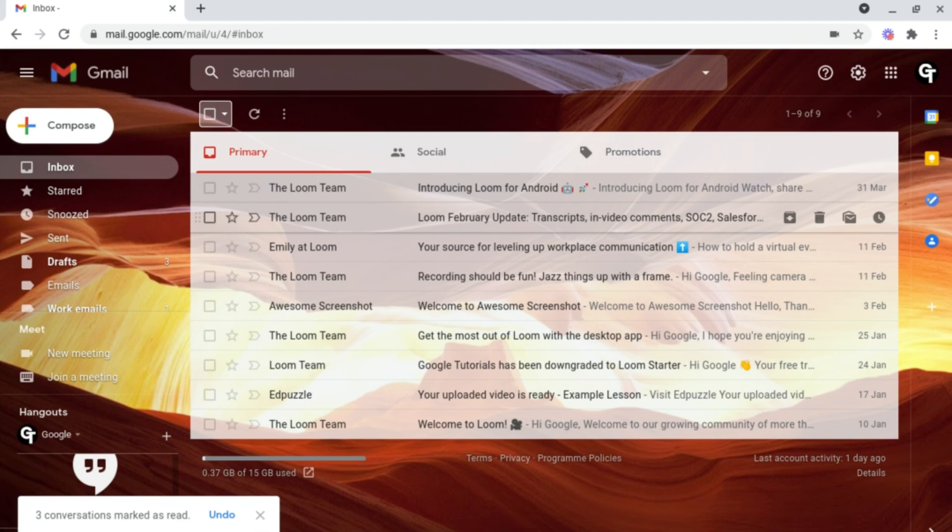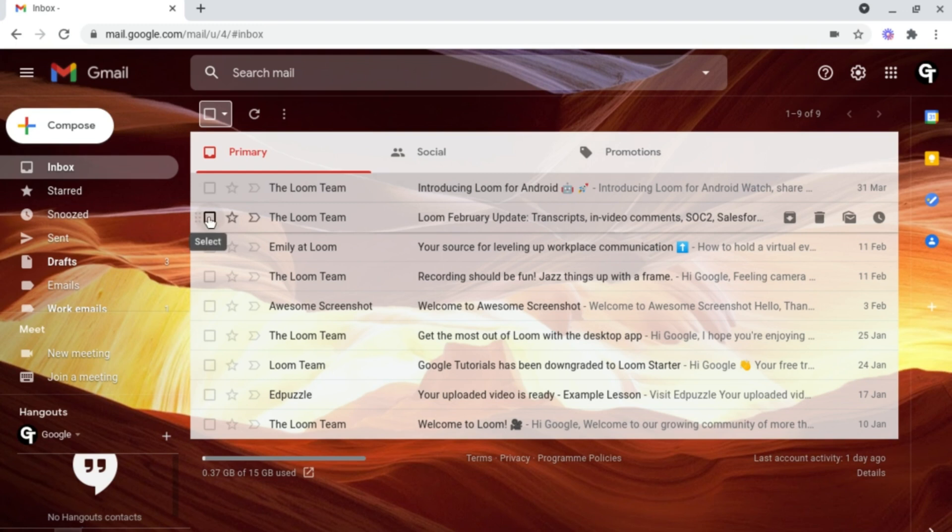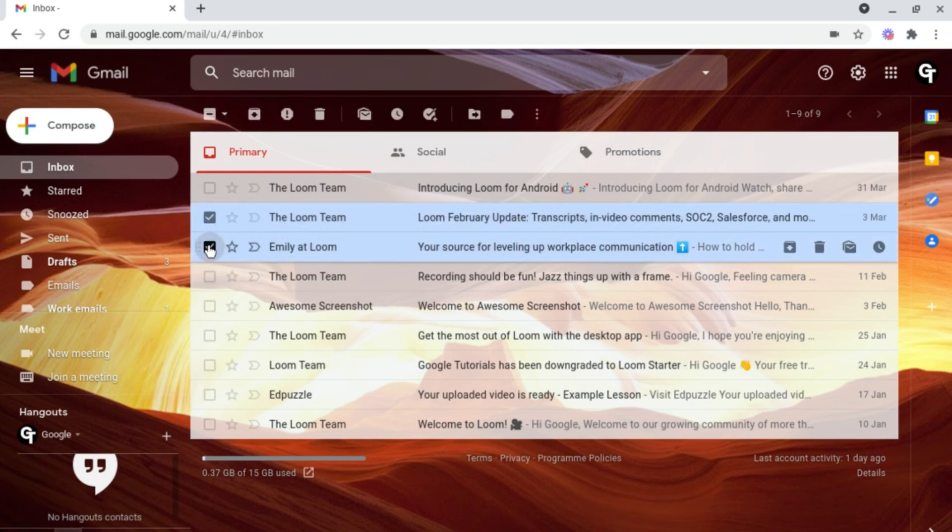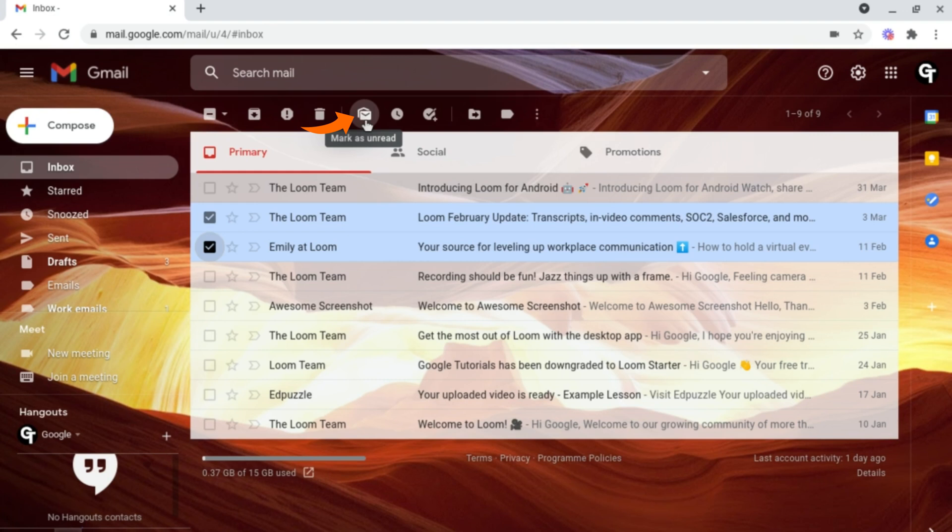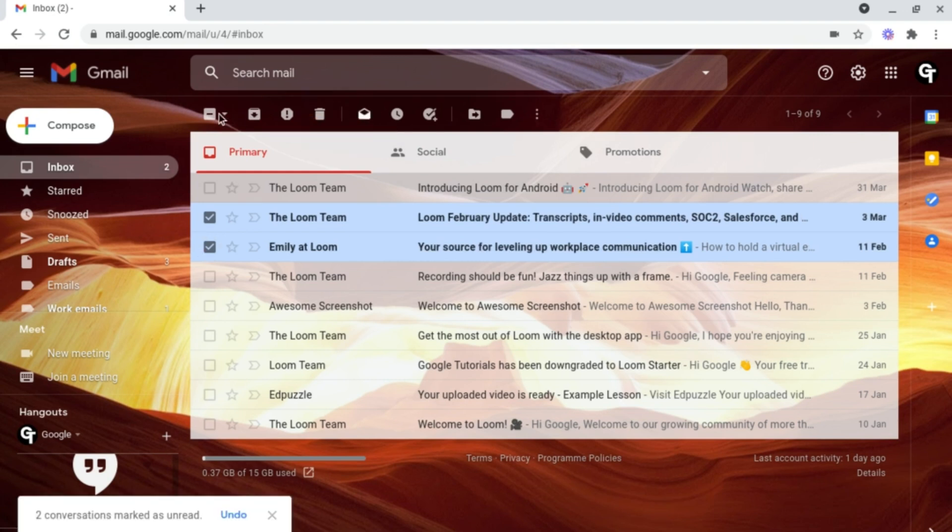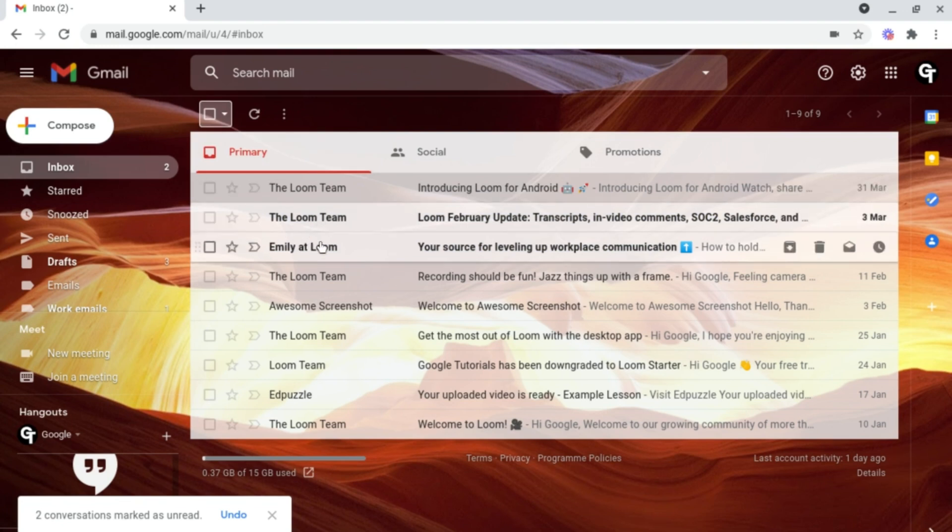So let's say you want to mark an email as unread. To do this, simply select the emails you'd like, for example these ones, then head up to the navigation bar at the top. This time, click on the icon which looks like a closed envelope that says mark as unread. If we click on this, these emails have now been marked as unread.